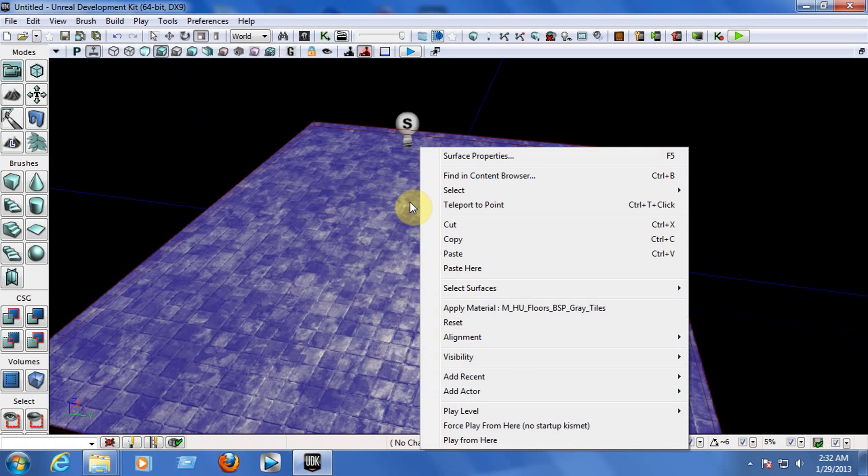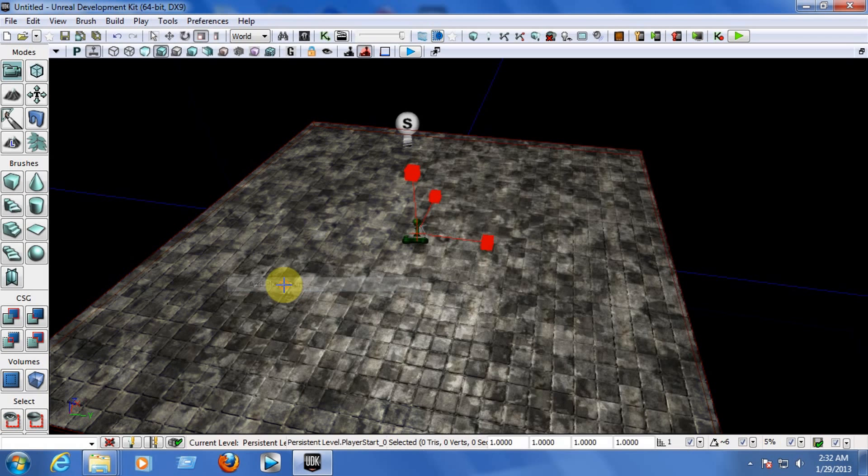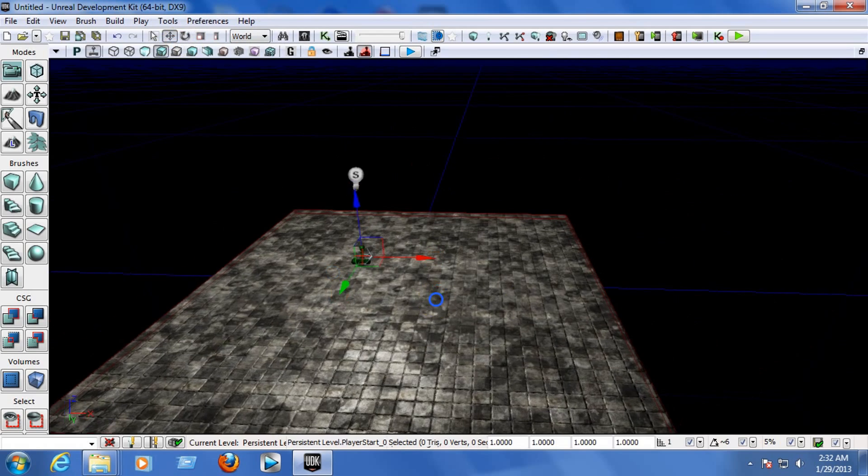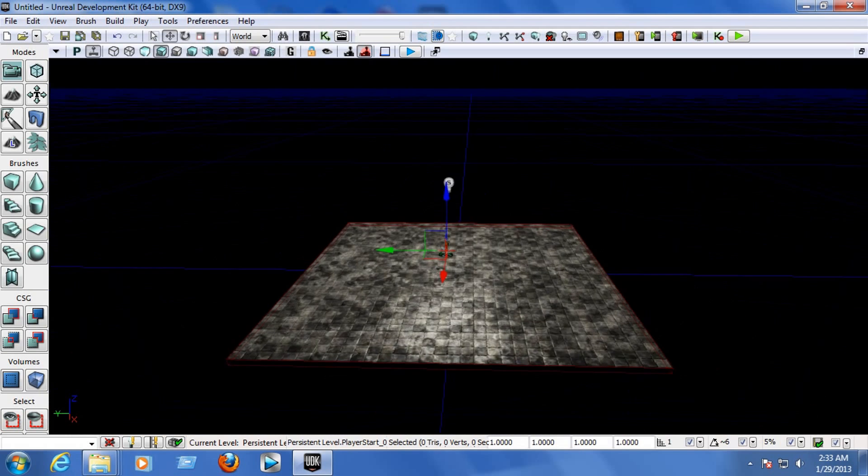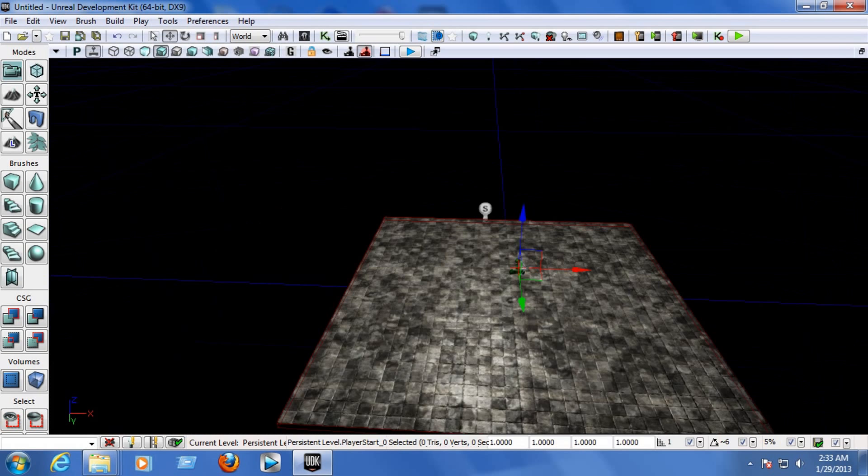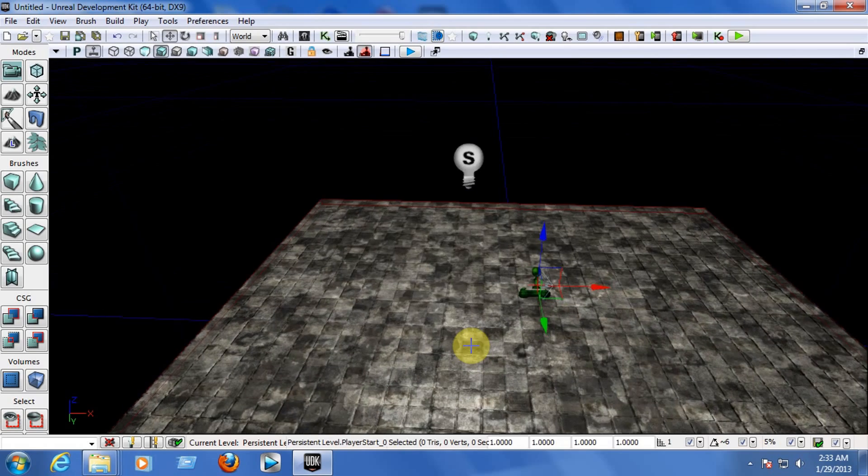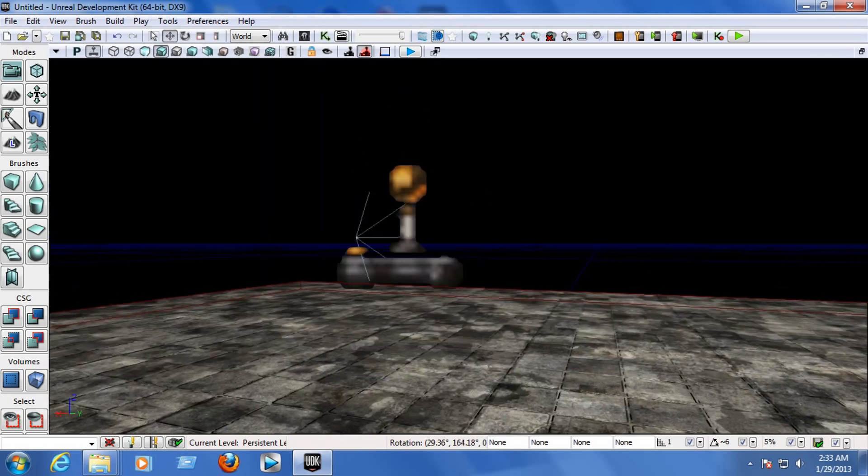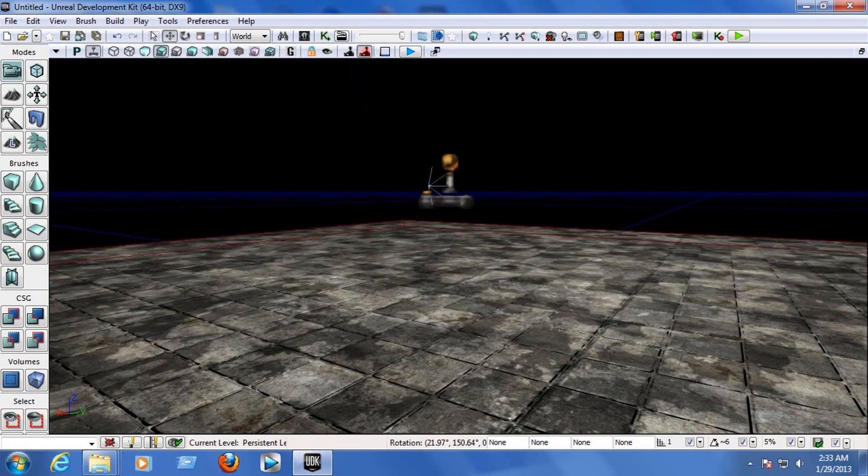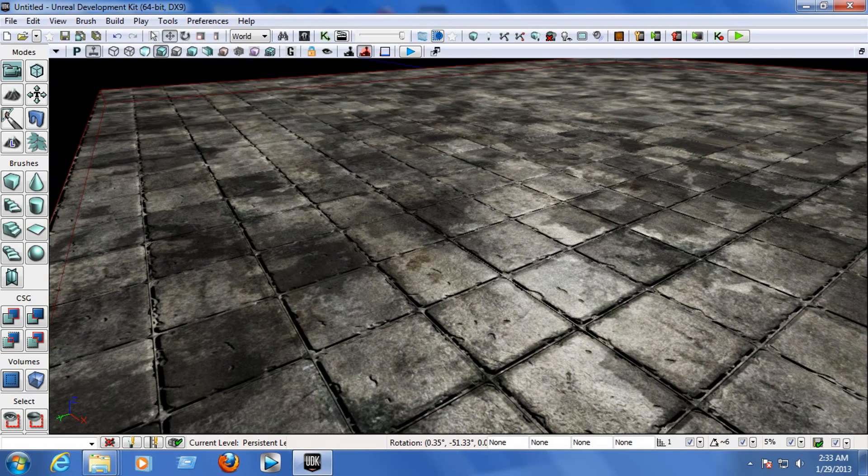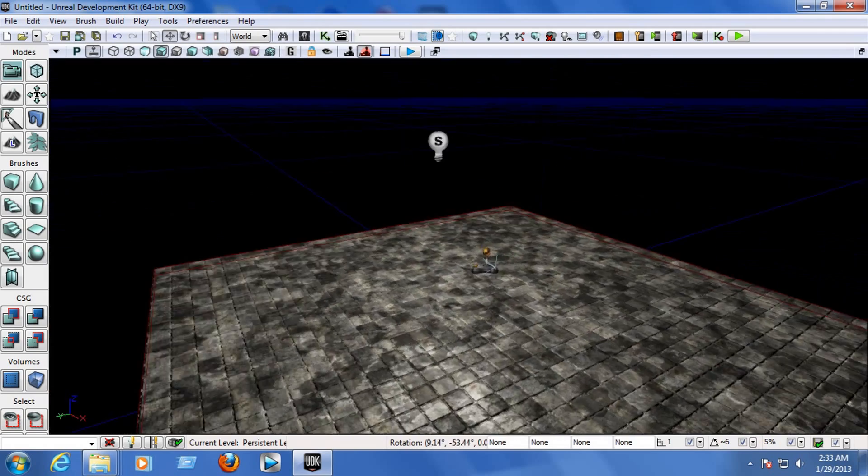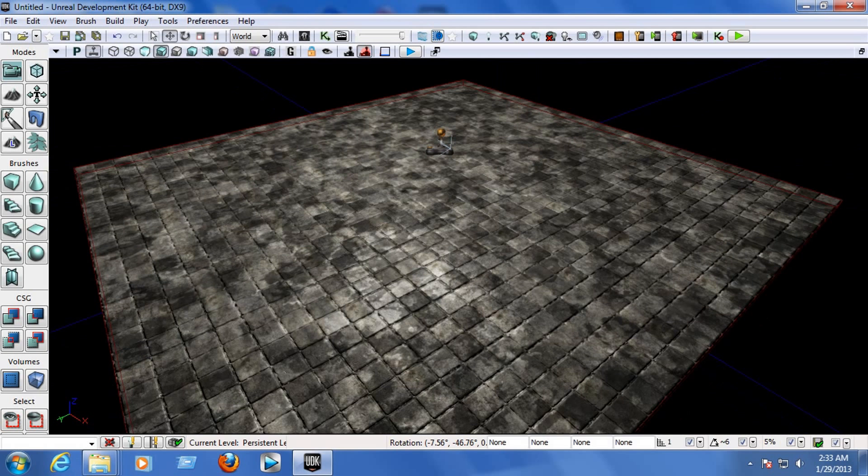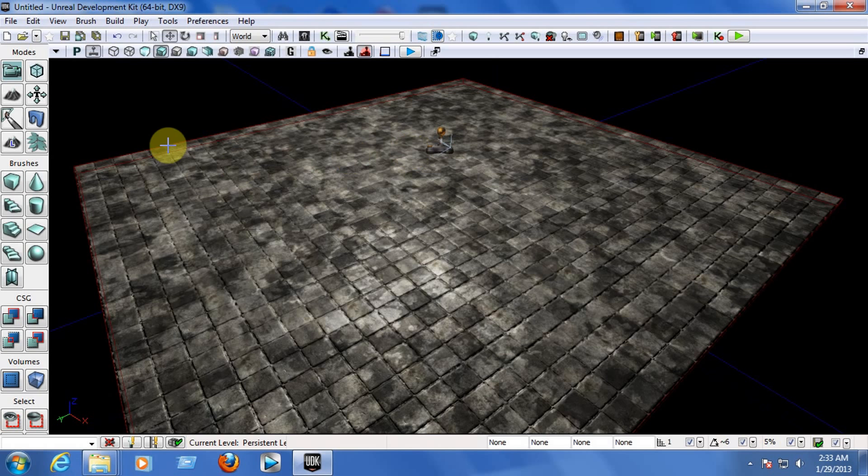Right click on the middle and now let's add the player start so you can spawn in the middle of the map. Go to Add Actor, Add Player Start. Use translation mode so I can move it. You can see that it's not touching the ground but the game engine knows that it's touching the ground. If you have something that you think is in the air, just press the End key on your keyboard. Now we have the player start, the light point, and the floor. Let's work with the world properties.